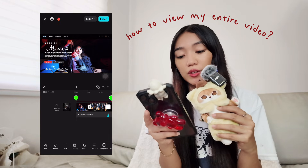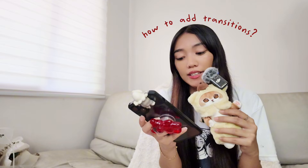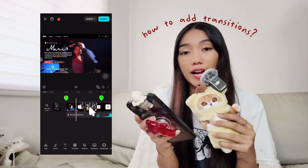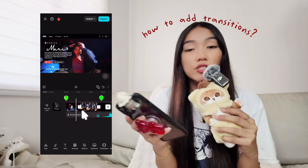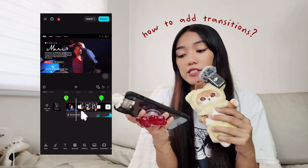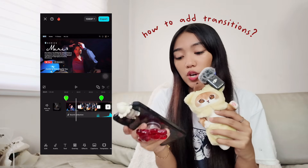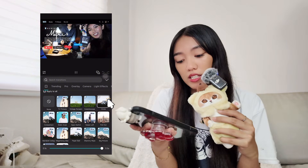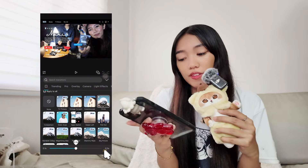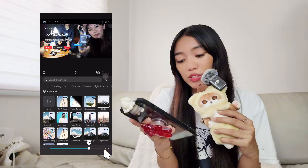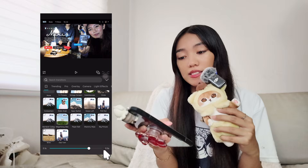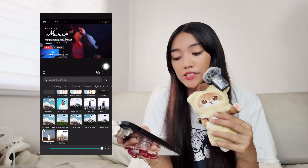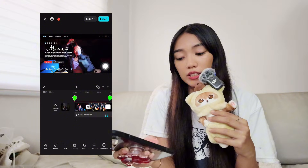To add transitions, click on the square icon between two clips and choose a simple transition. I like to use the circle transition — you can also change the duration. I also like to use the blink effect. You don't necessarily have to add transitions; you can just click none.